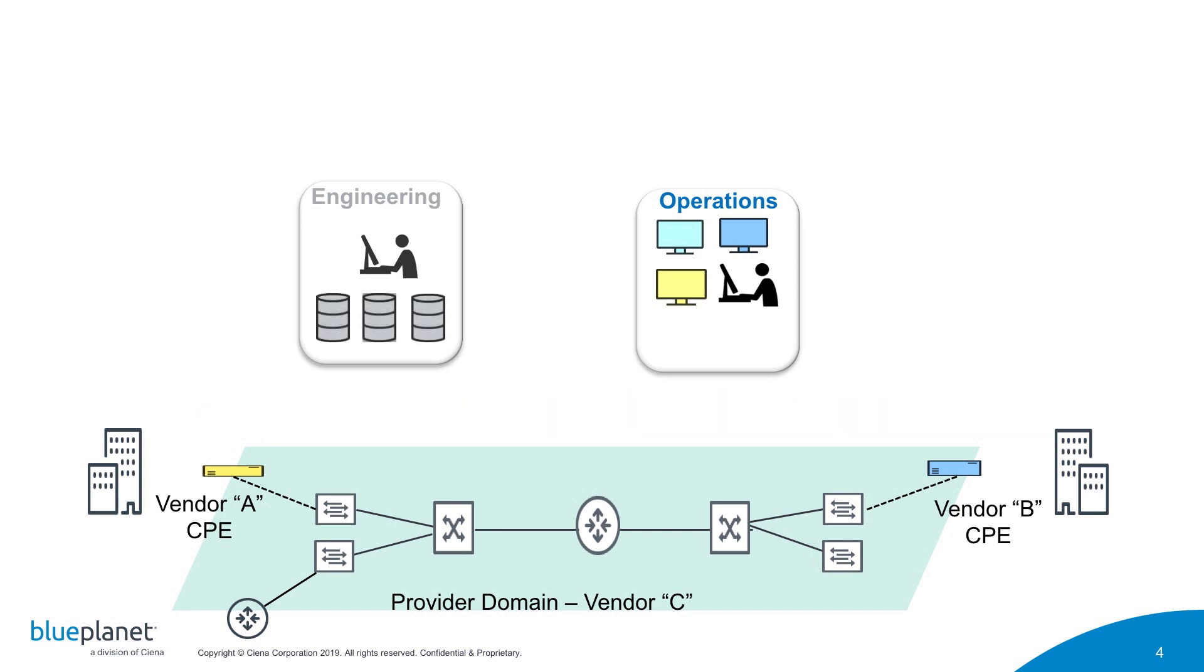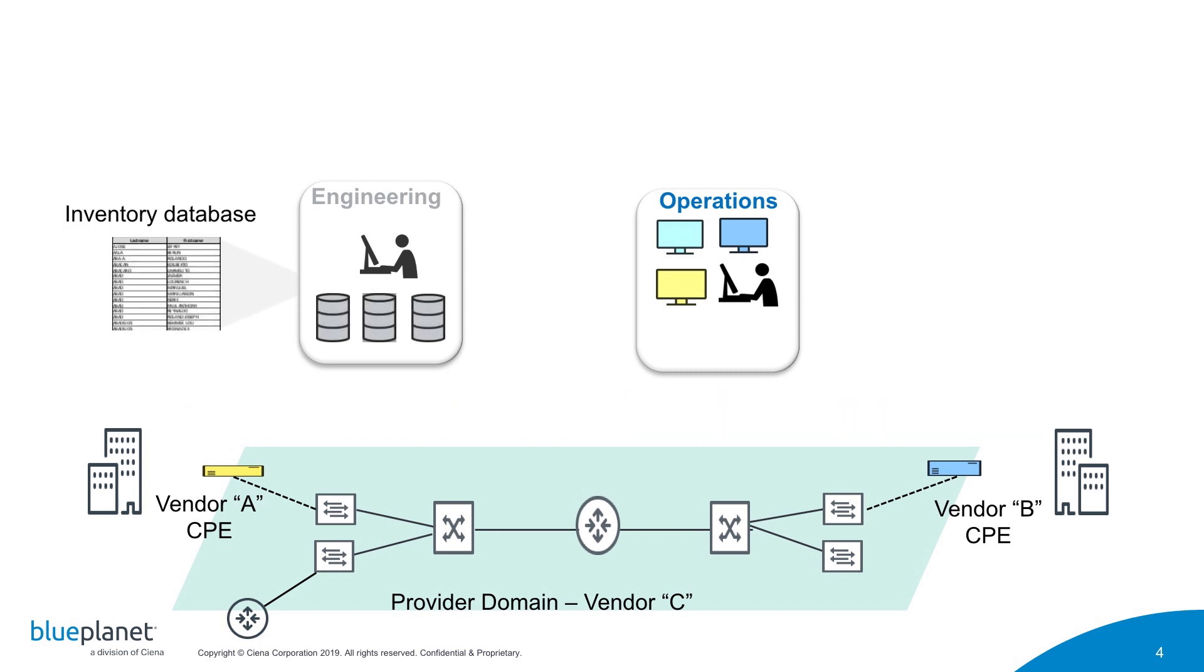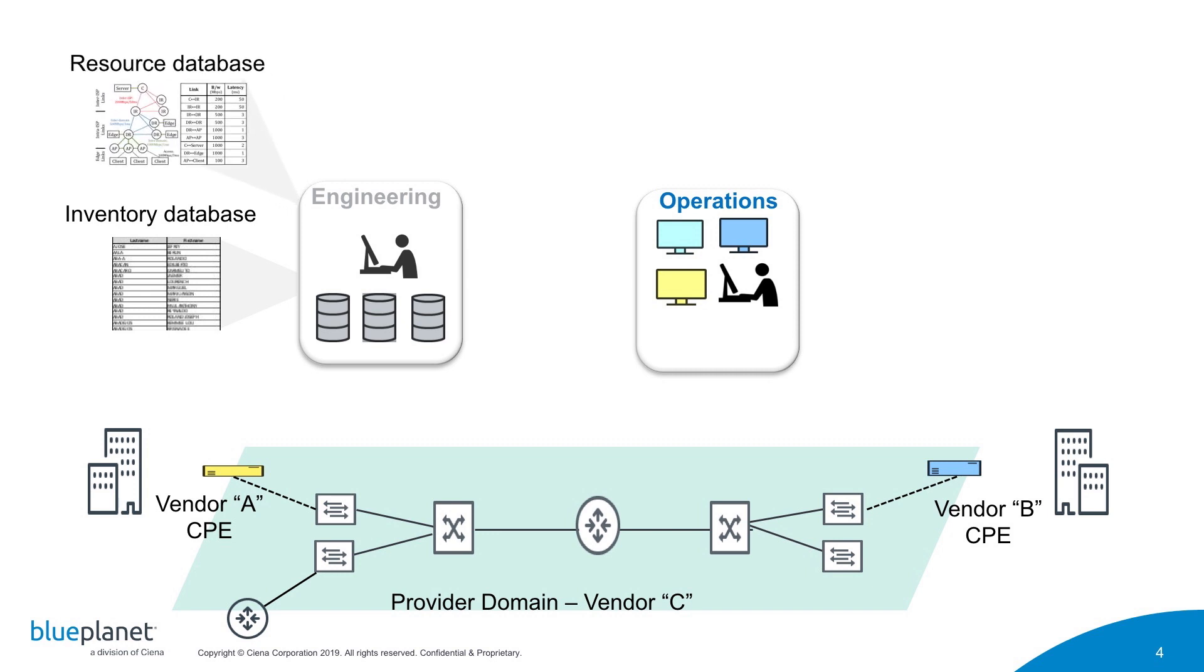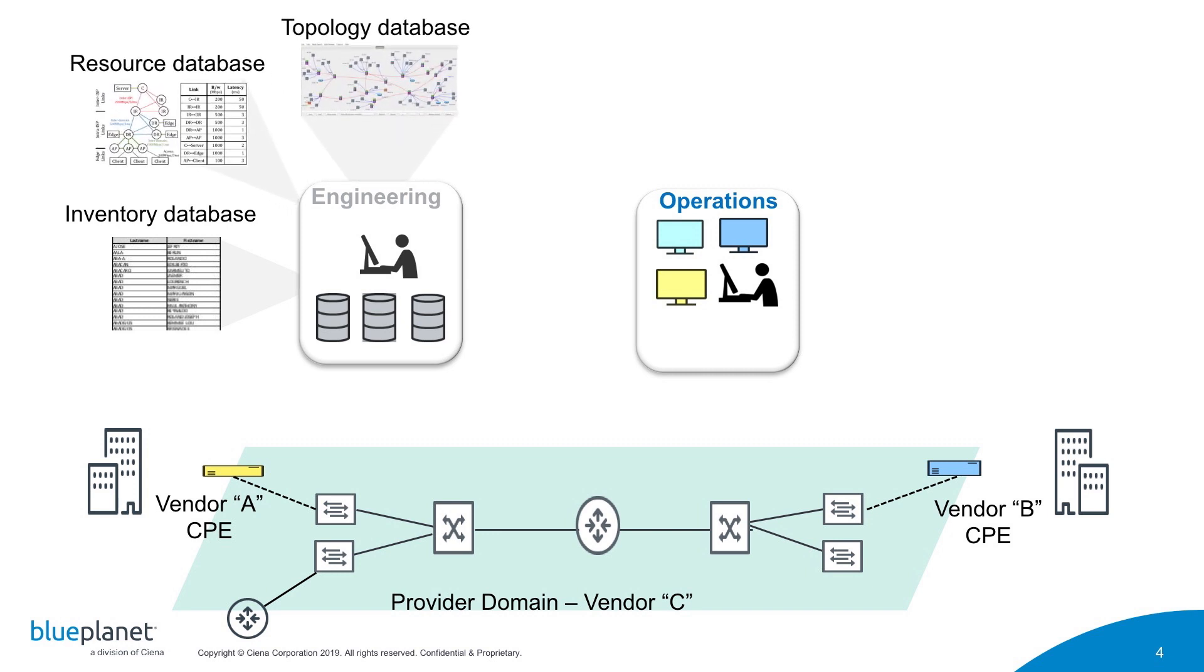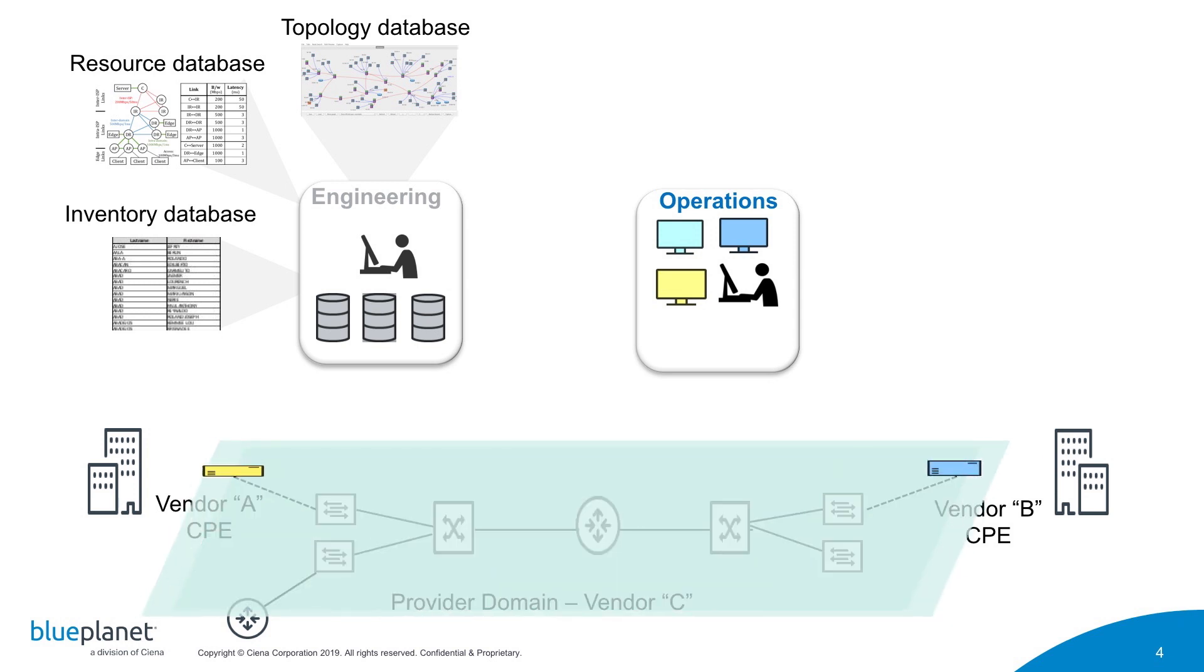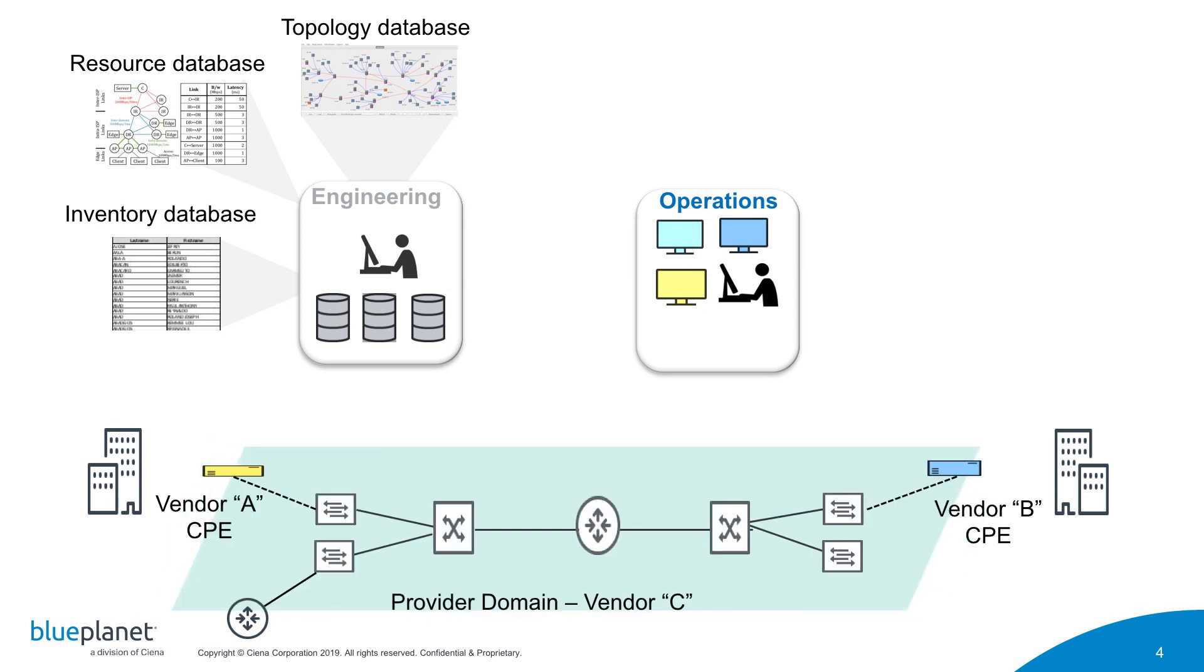For example, engineers must manually design the service using multiple offline systems and information sources that often contain stale data. Once the design is complete, each element or domain in the end-to-end service path must be independently configured utilizing disparate management systems or domain controllers.